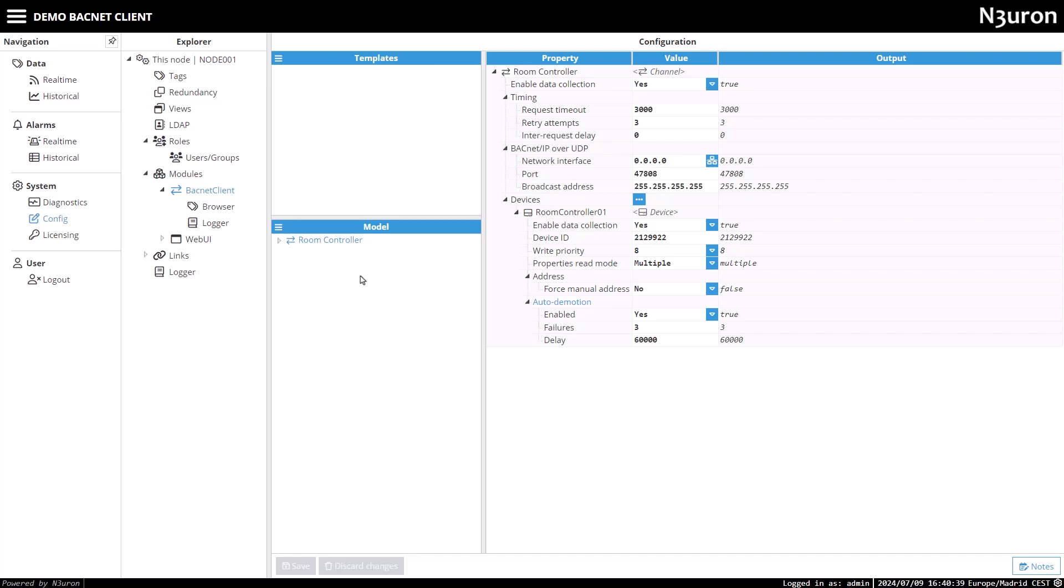Welcome back. In our previous video, we showed you how to set up the BACnet client connection. Today, we'll focus on integrating BACnet tags into our data model.